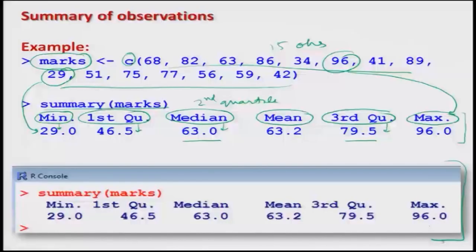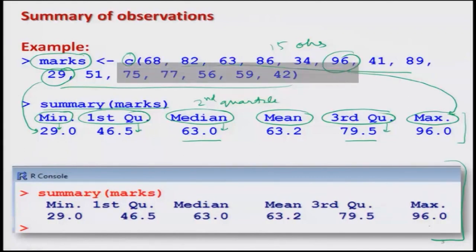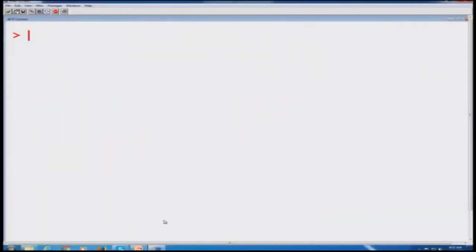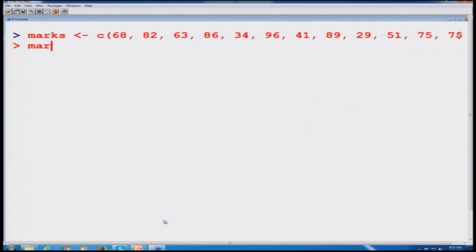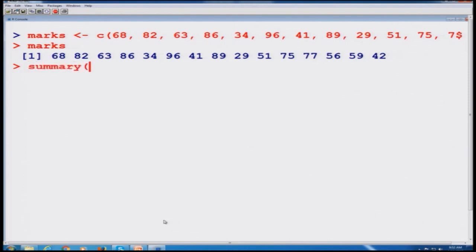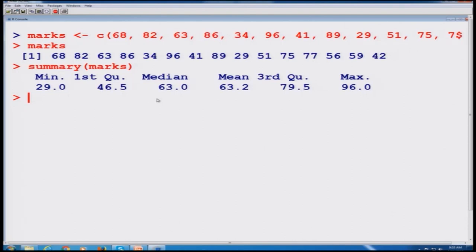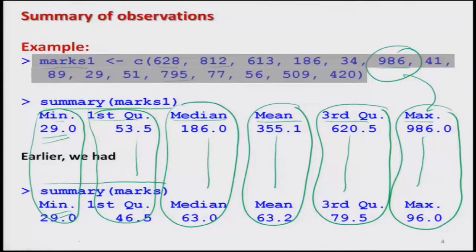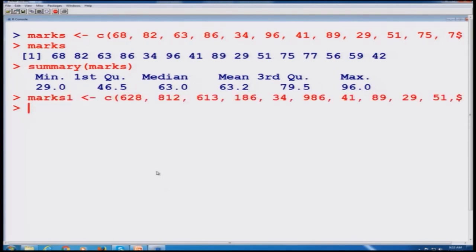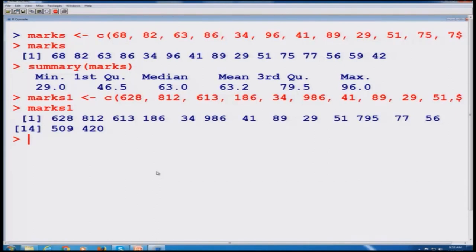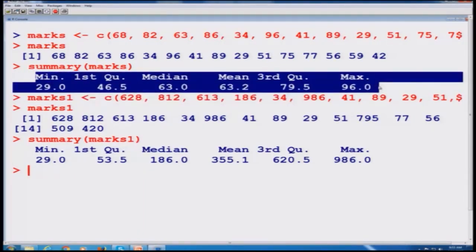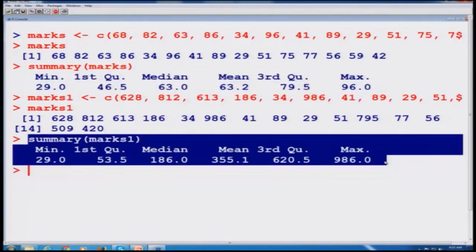The summary function helps us draw conclusions by looking at six values together. Let us do this on the R console. We paste the marks vector and run `summary(marks)`, which gives the output. Then we compute the summary for marks1 and see the result. The outcome on the console matches the screenshots discussed earlier.